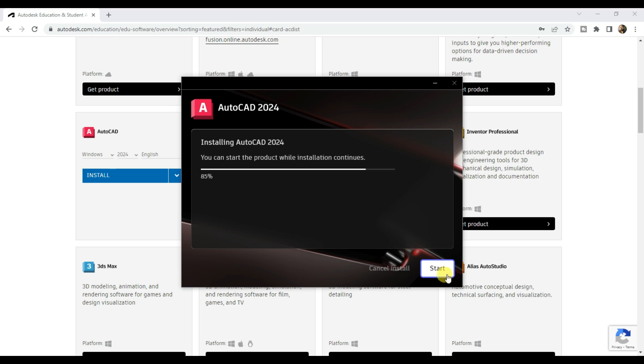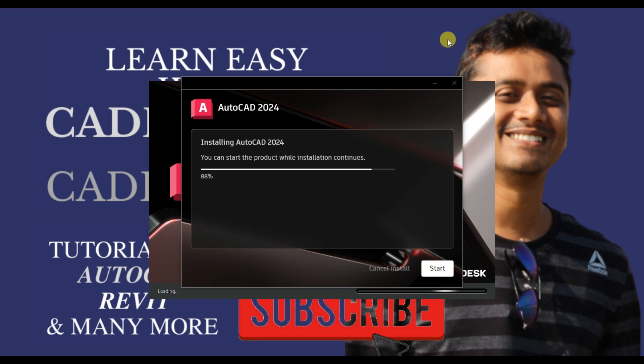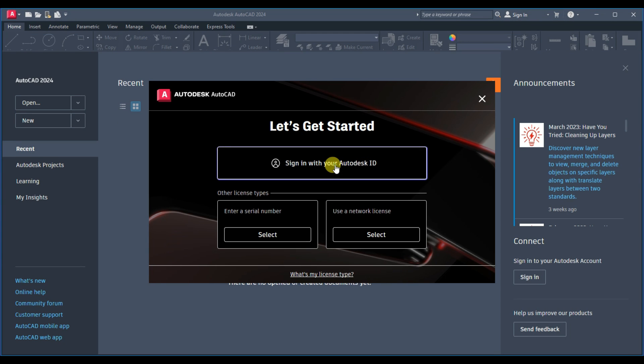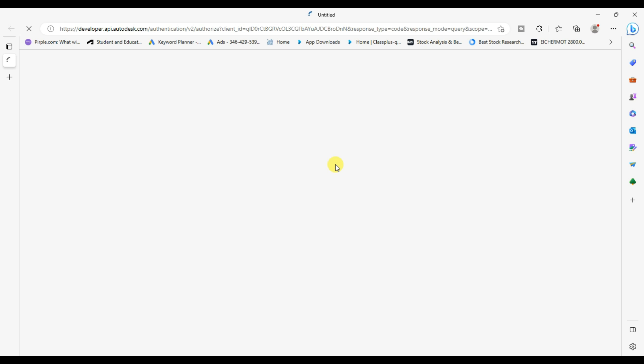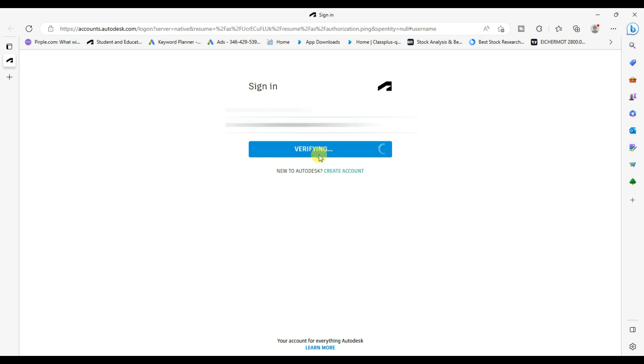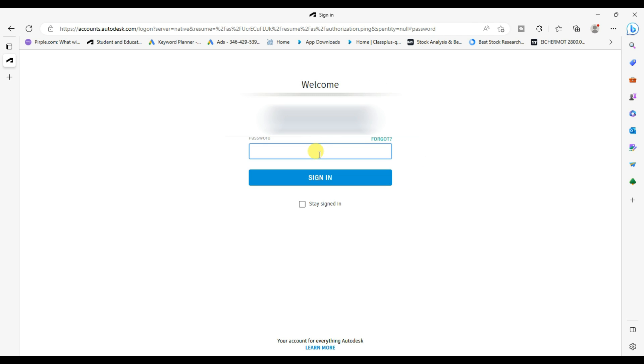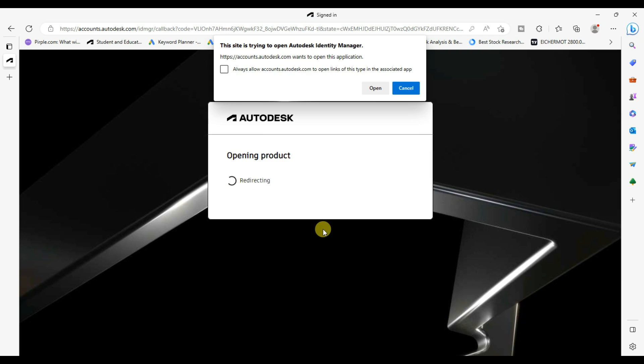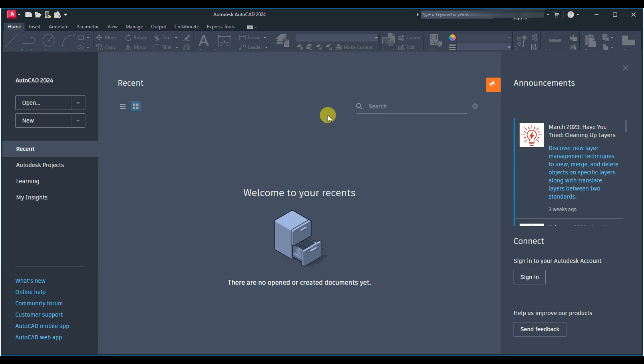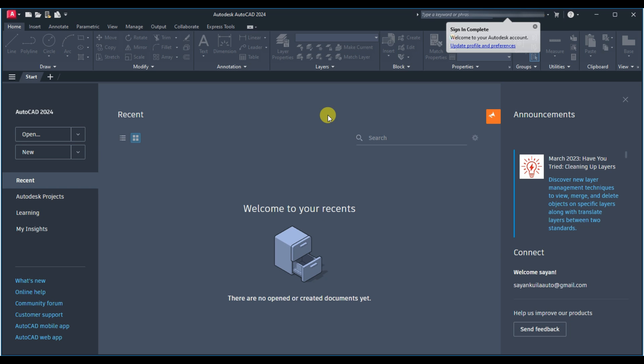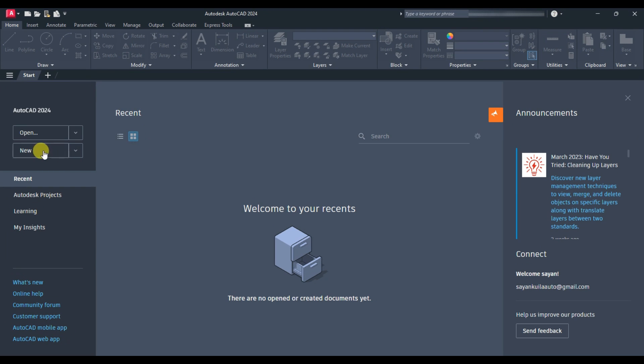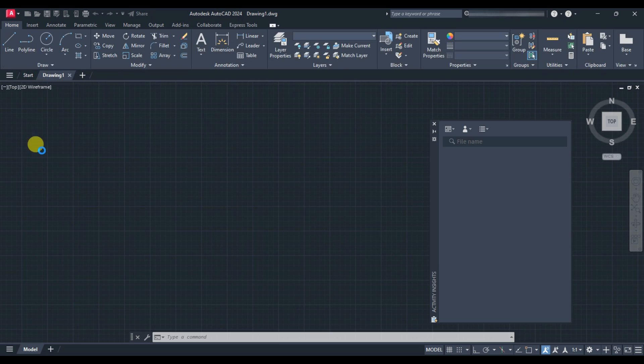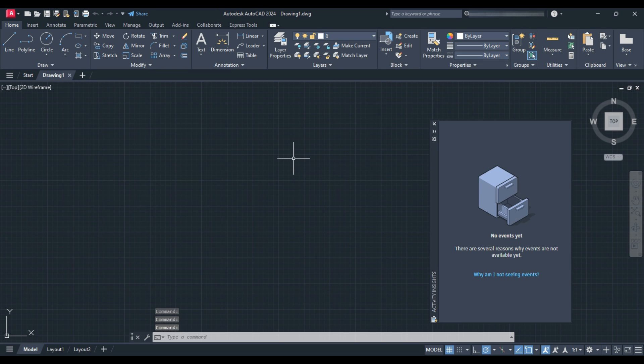Then click on start. Click on sign in with your Autodesk ID. Sign in with your credentials. Now click on go to product and here it is, AutoCAD 2024 version. Click on new and you can enjoy AutoCAD 2024.